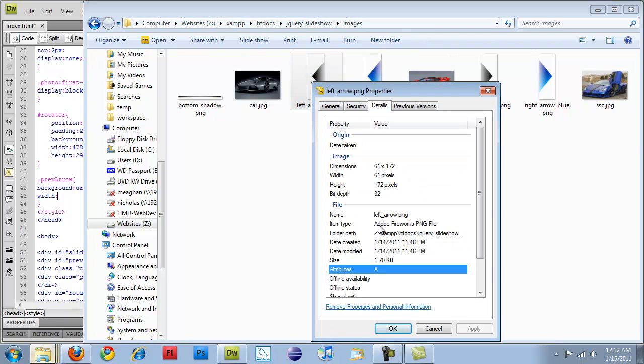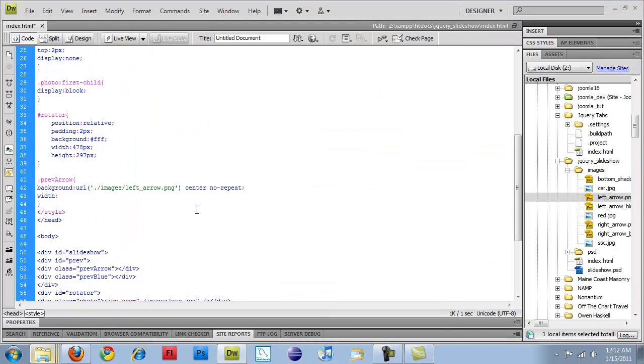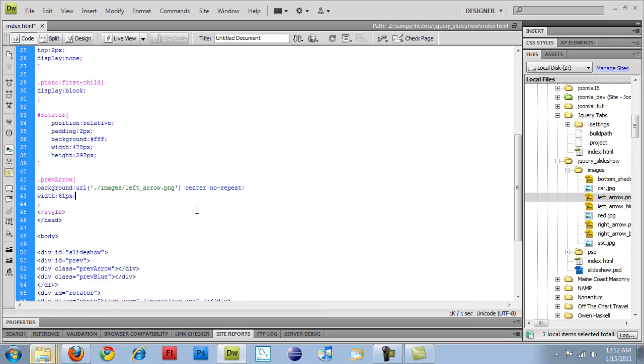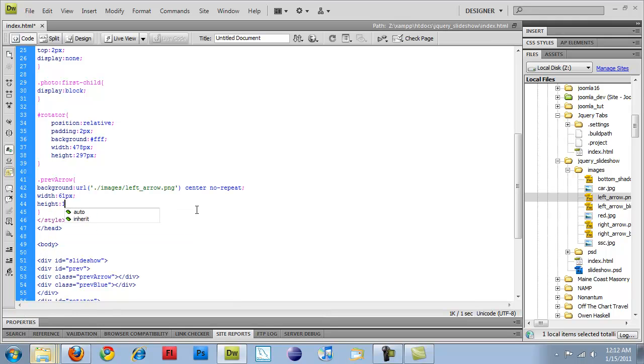So let's come over here, properties, details, 61 by 172.